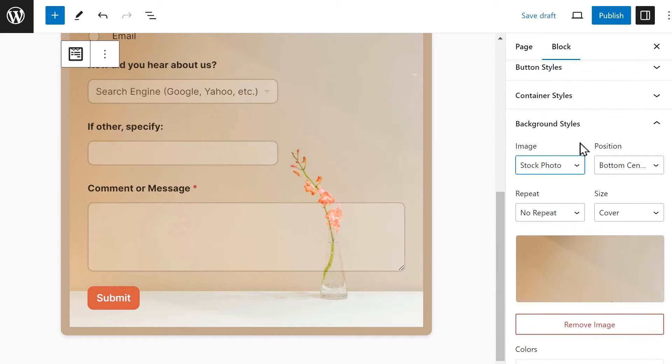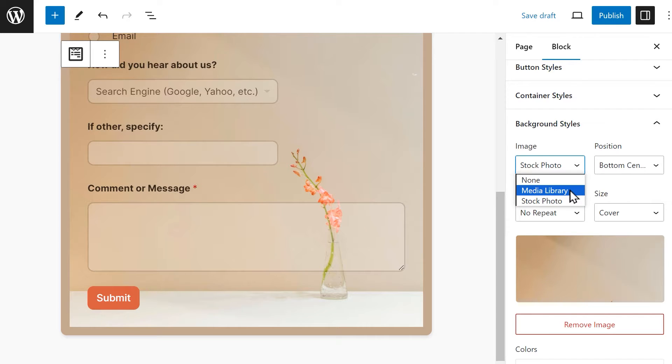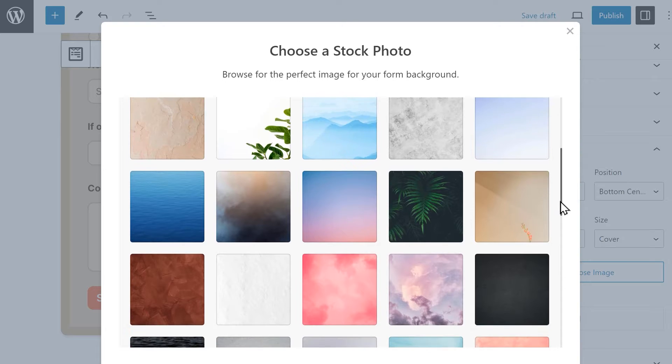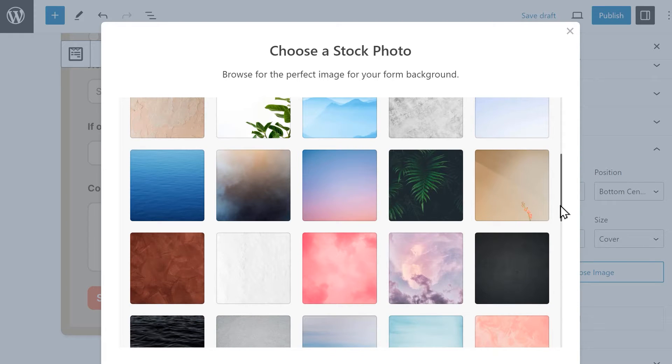The Background Styles section will allow you to use an image as the container's background. Choose either images from your WordPress media library or select stock image and use any of the images provided.